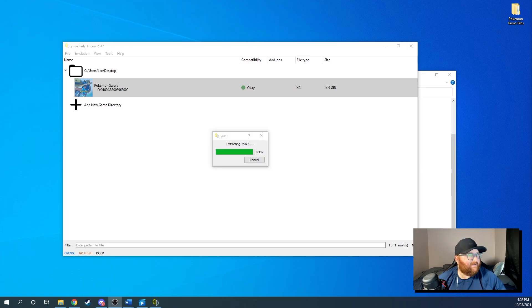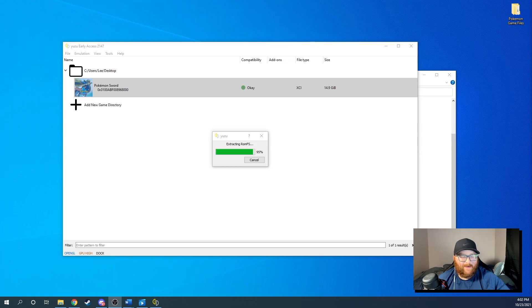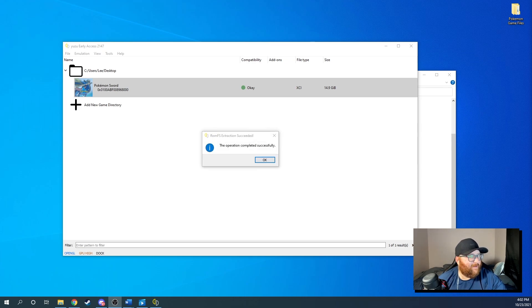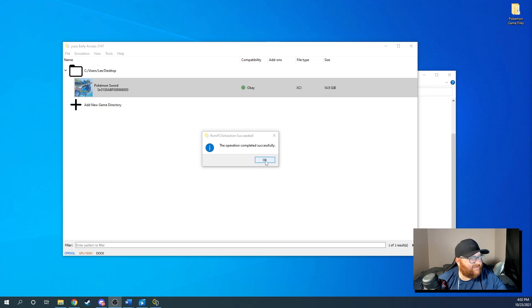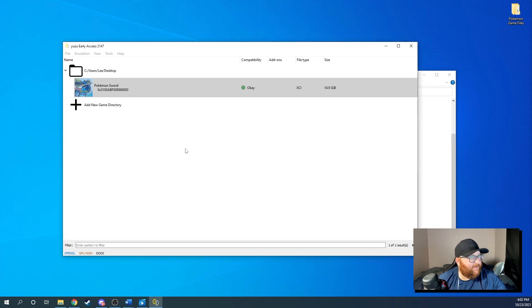All right, guys. So we are almost through here. We've got about 90 right about, oh, there it is. It's finished before I can even finish my sentence. Okay. So once that is finished dumping, you'll get this folder right here.